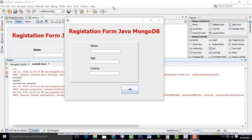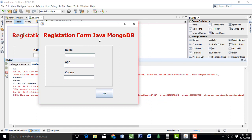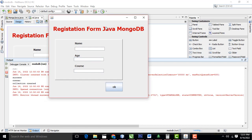Hi friends, welcome to TutorsFunny channel. Today I am going to teach the registration form Java MongoDB database connection using a GUI application.